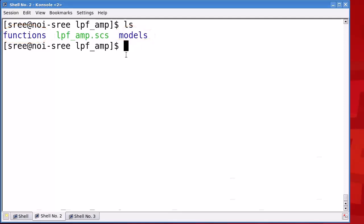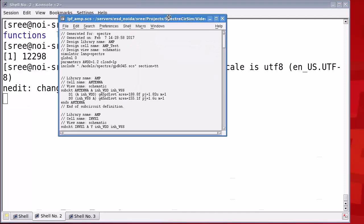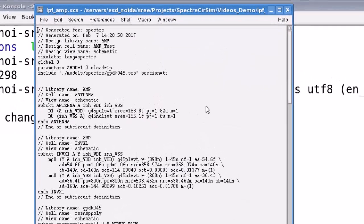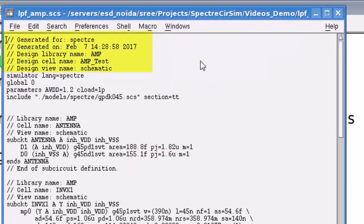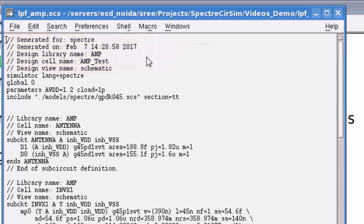Now, let's examine the contents of the netlist file lpf_amp.acs. Open the netlist file using a text editor. Here, I'm using an nedit editor. Notice that the initial lines of the netlist with double slash are comment lines. Then, you have the language directive defined as spectre and following it, you have the global definition.